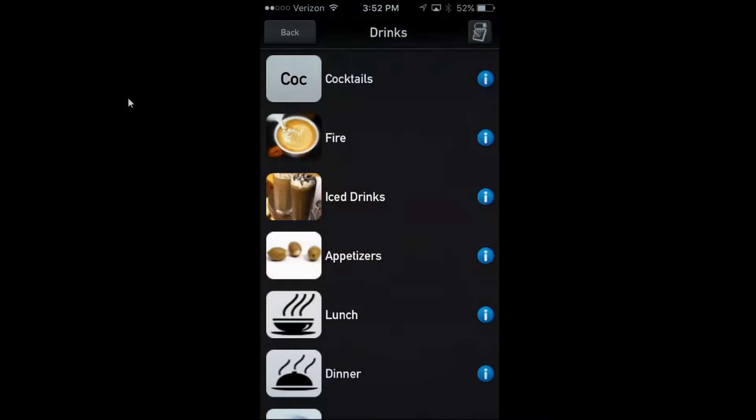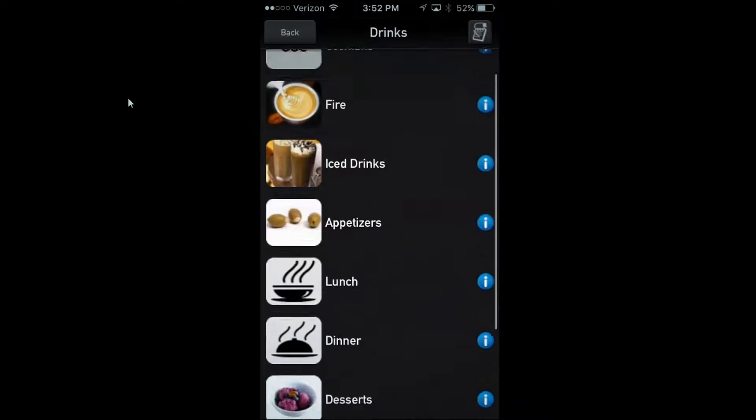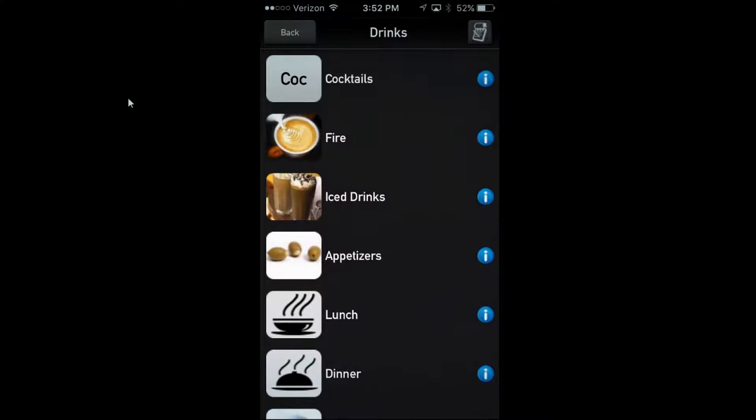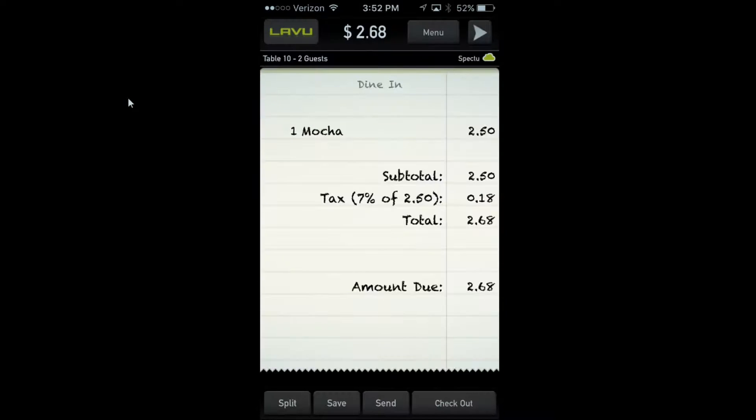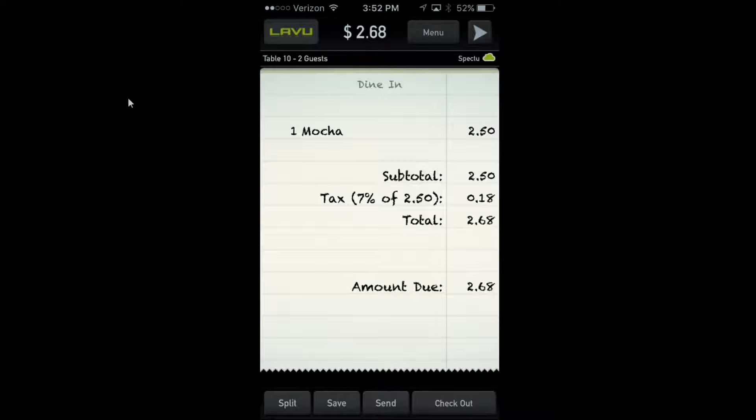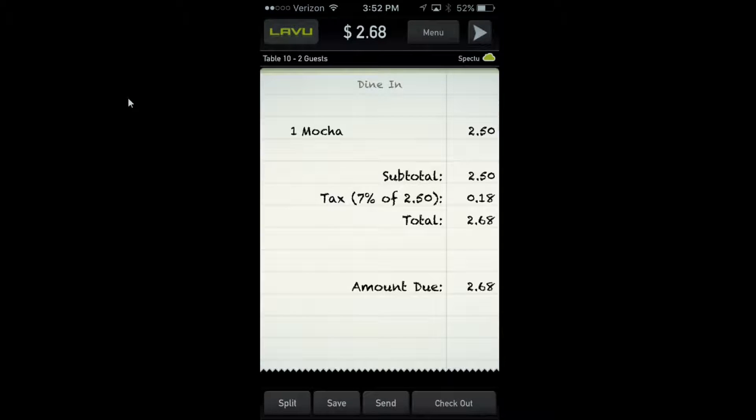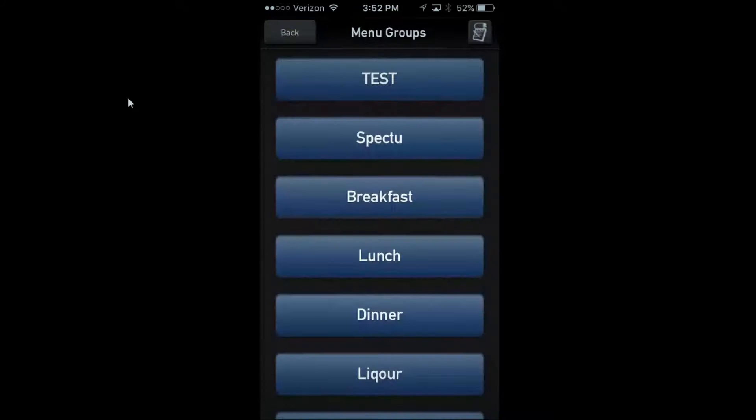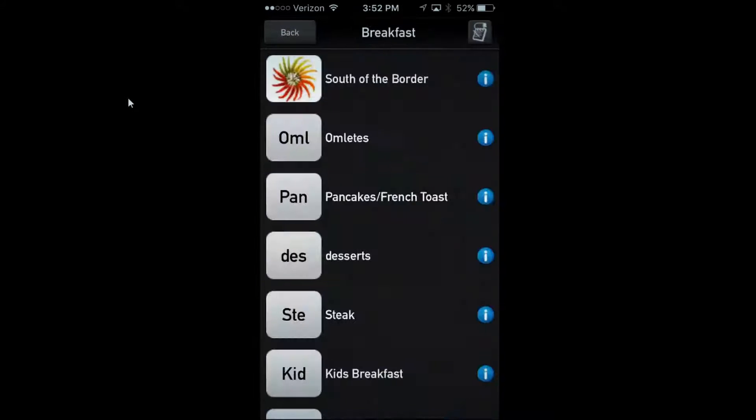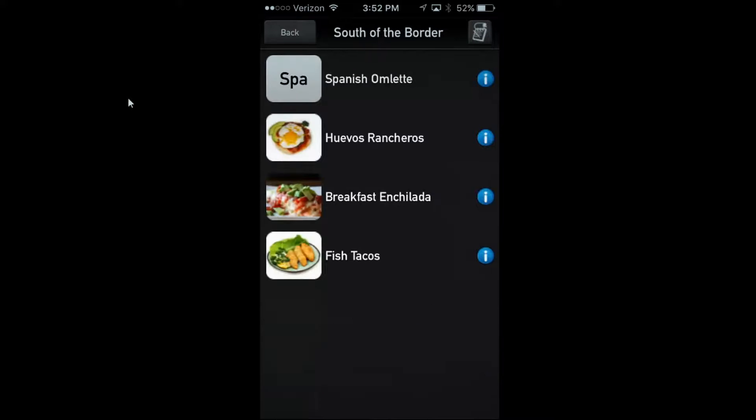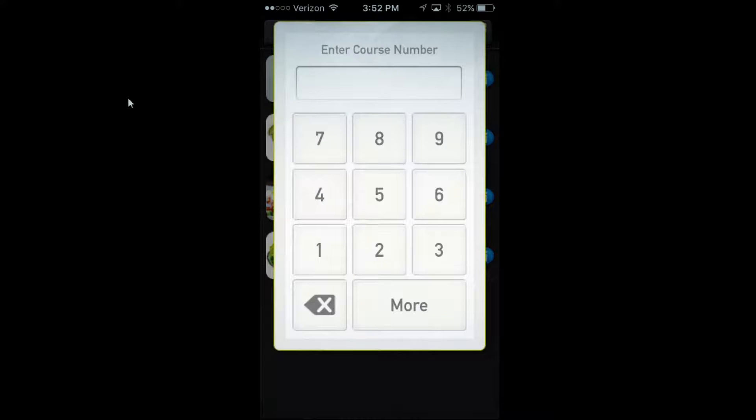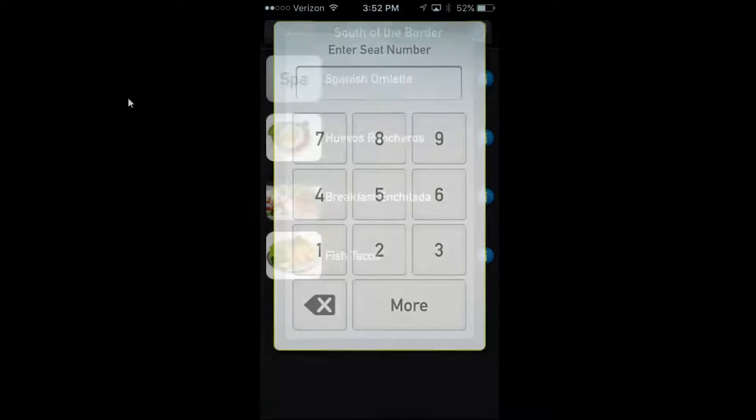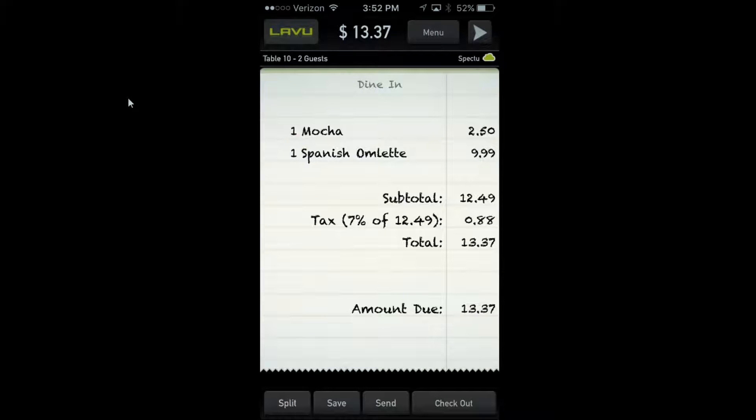Let's do ice drinks and order a mocha. Okay, so slightly more steps for the server, but we've found most servers will start to memorize these locations. If it's breakfast, they'll click on south of the border, get a Spanish omelette, course number one, seat number one, and you're good to go.